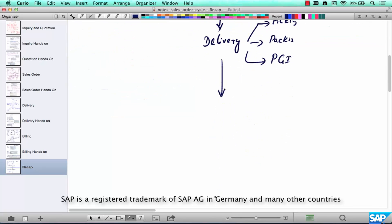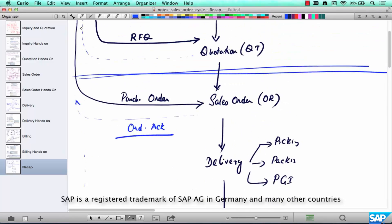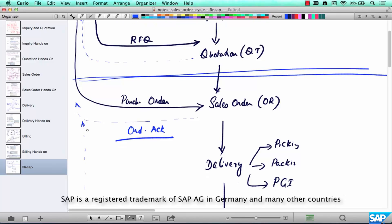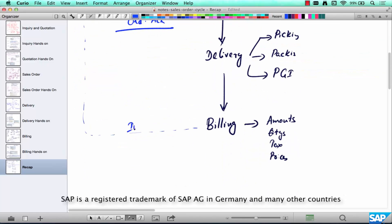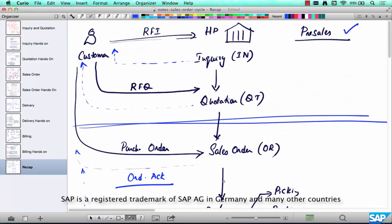After the delivery is done, we do the billing, which contains the actual amounts, quantities, tax, different prices, etc. We send this billing over to the customer saying here is your invoice and you need to pay this amount for this quantity. This is called the order-to-cash cycle.